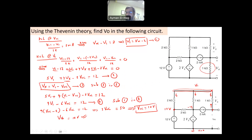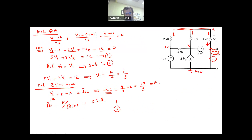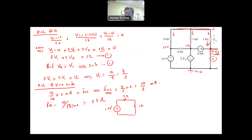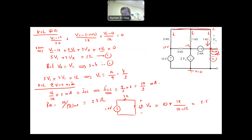We go back to the original circuit and redraw it as the Thevenin equivalent: a 10 V source (V_th) in series with R_th = 3 kΩ, with the 1 kΩ load resistor connected at the output terminals. To find V_out, we use voltage division: V_out = 10 V times 1kΩ divided by (1kΩ plus 3kΩ) = 2.5 V. This is how we handle the Thevenin equivalent using the general universal approach, which also works when only independent sources are present.